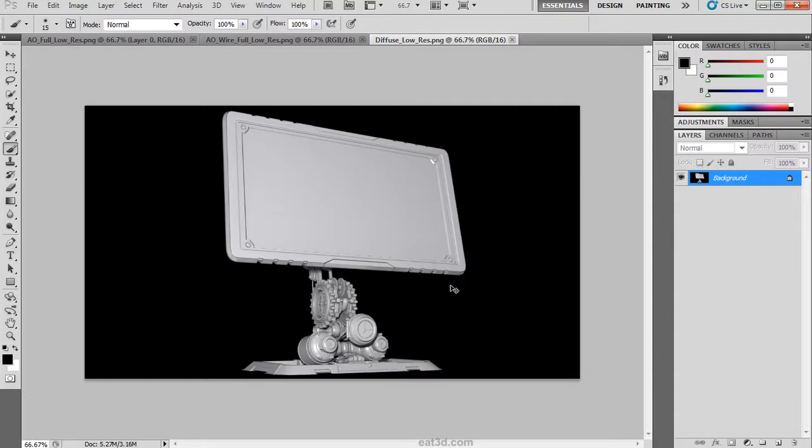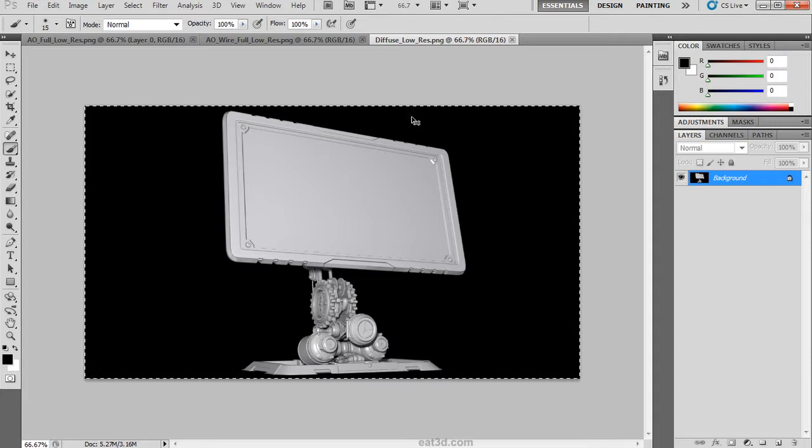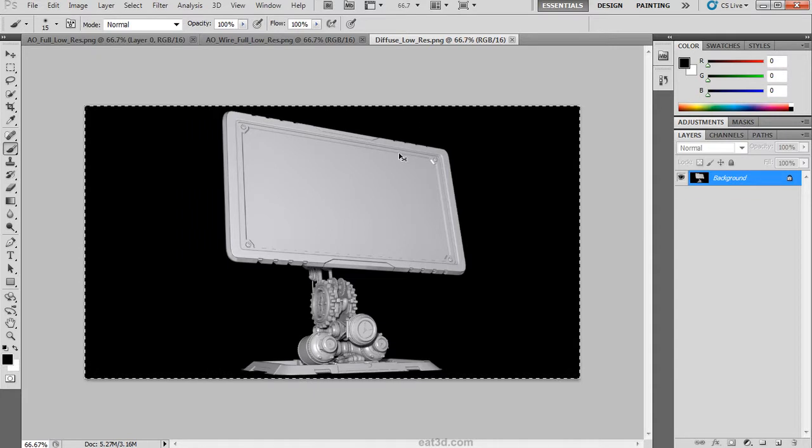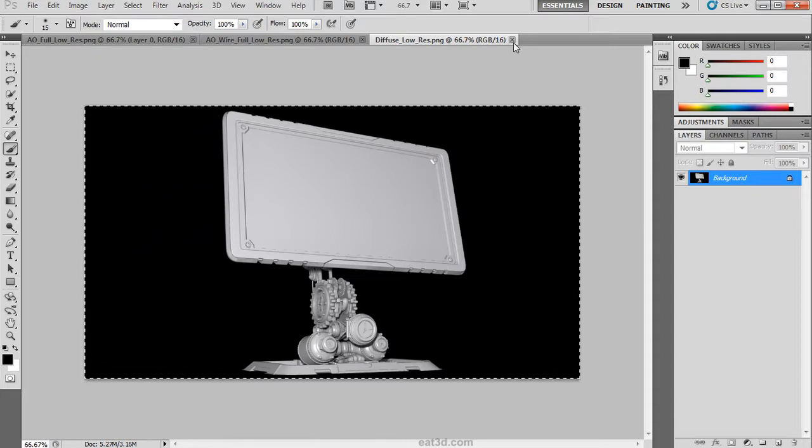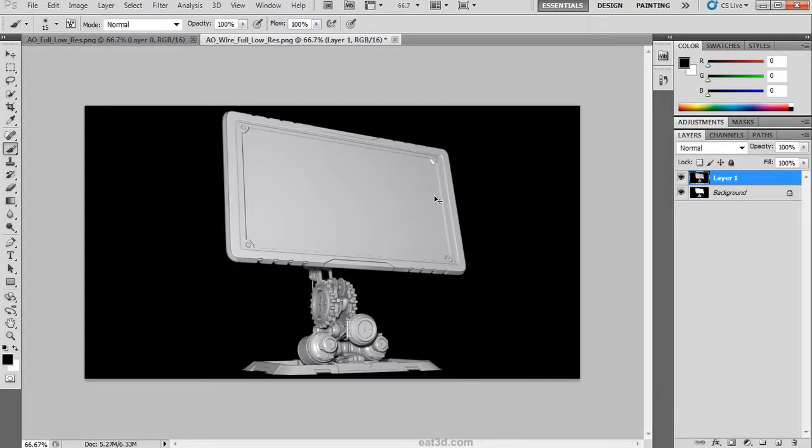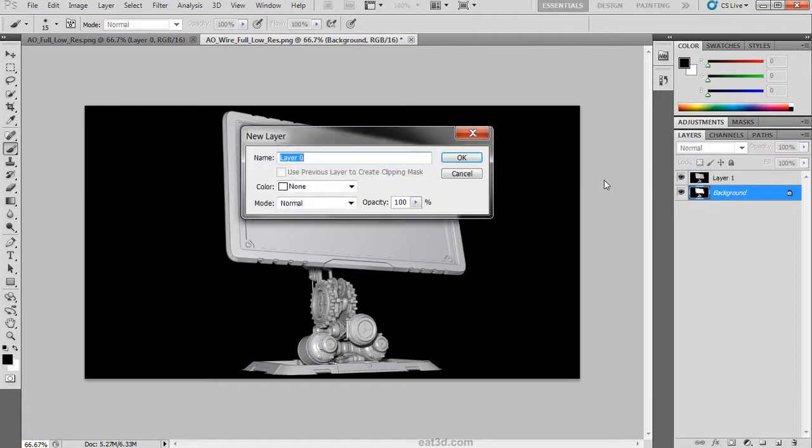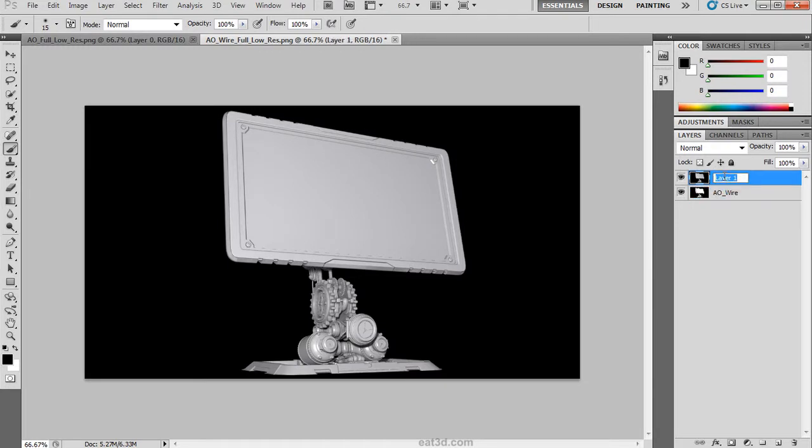Go ahead and hit Ctrl-A to select our first pass. Hit Ctrl-C to copy it to the clipboard. We can kill this because it's no longer of use to us. We will paste that into this document by hitting Ctrl-V. We will unlock the background layer and rename our layers. Giving them a naming convention is always a good idea.